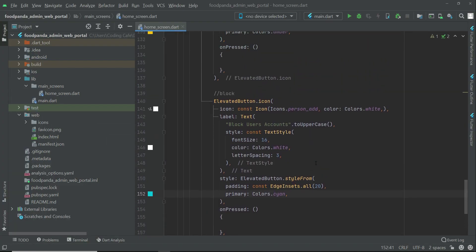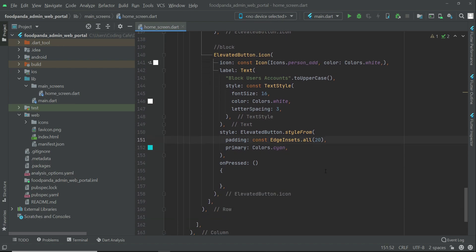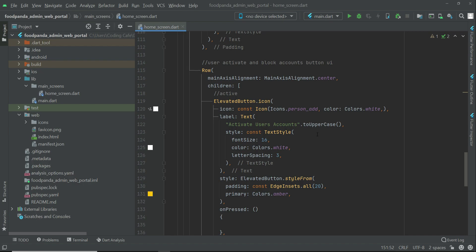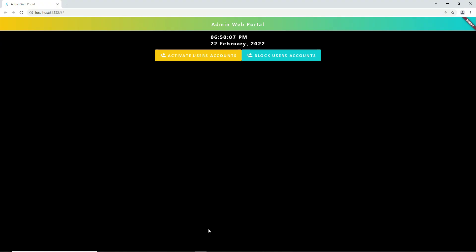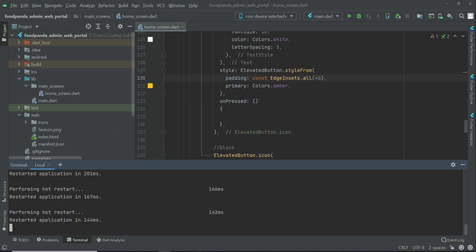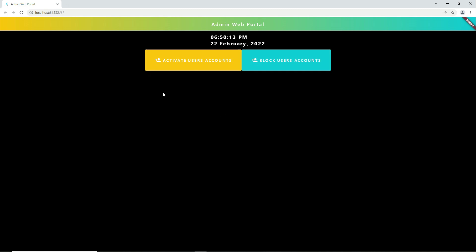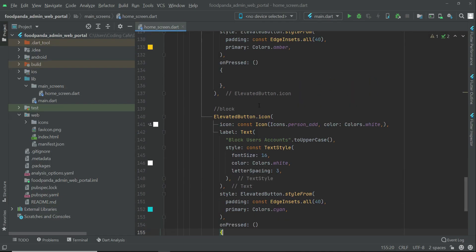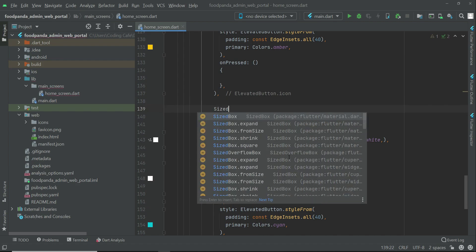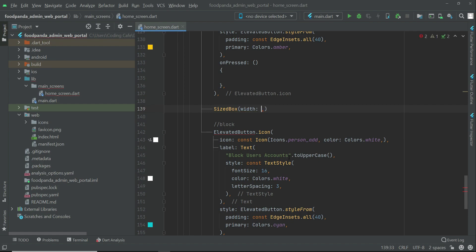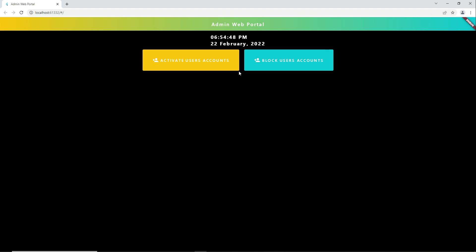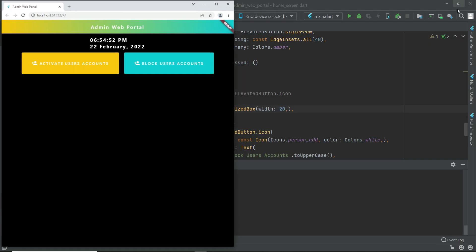You can increase the padding to 40 for both the activate and block buttons. Let's hot restart - just like this. Then let's add some space between the buttons using a SizedBox between the activate and block buttons. Since we're inside a row, set the width; 20 should be enough. Hot restart to see the spacing.